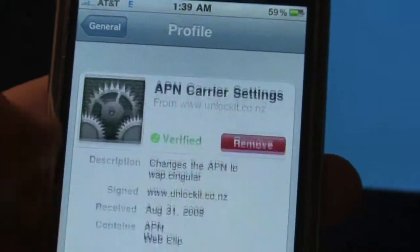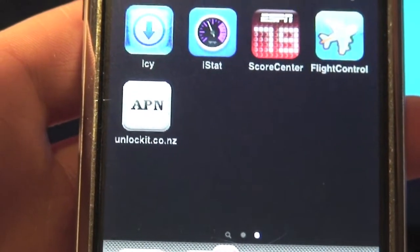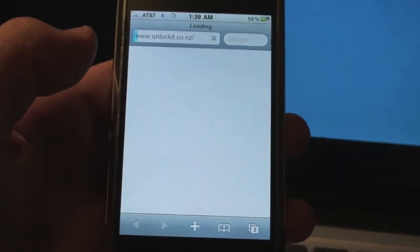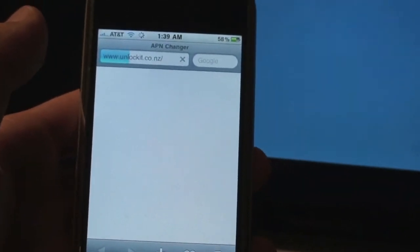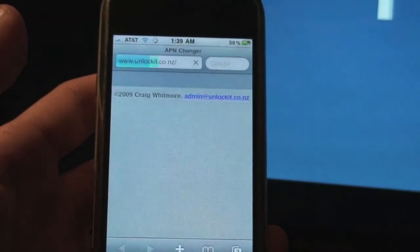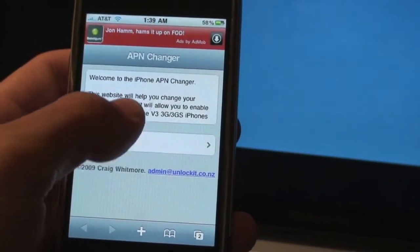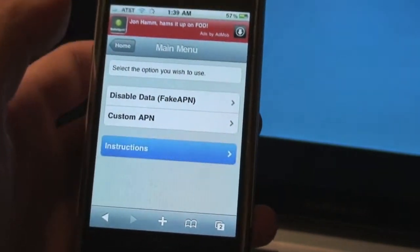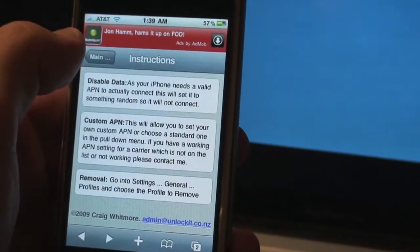I'll show you how to do that now — it's really simple. You just have to head to www.unlockit.co.nz, and I'll put that in the description as well. Turn on the Wi-Fi first because it does not load without Wi-Fi. Once you get there you'll land on the splash page — just click Continue, then click on Custom APN.